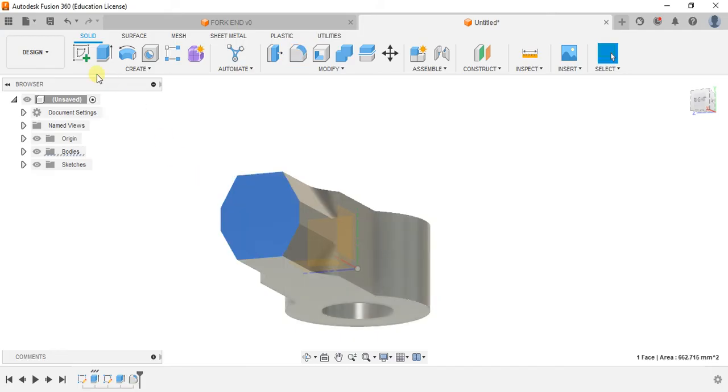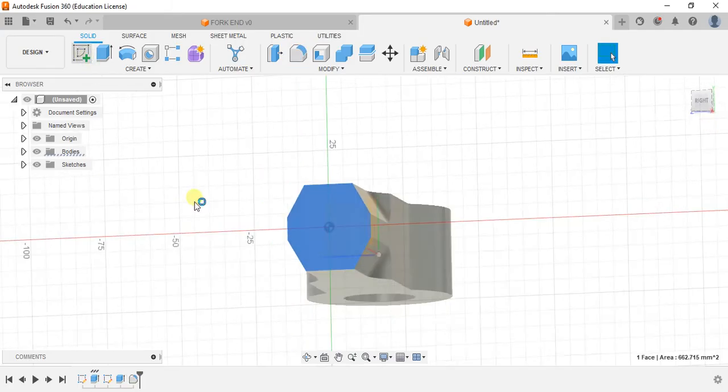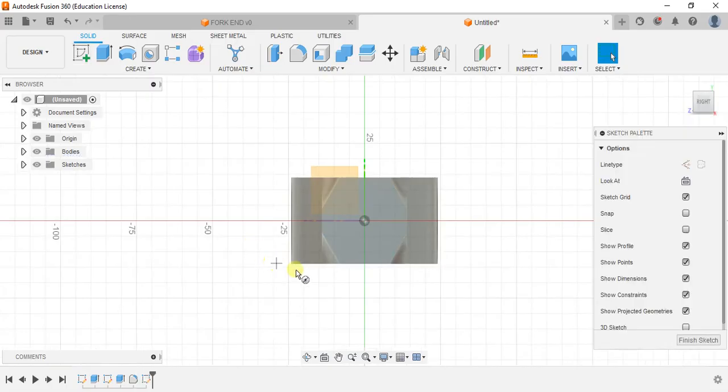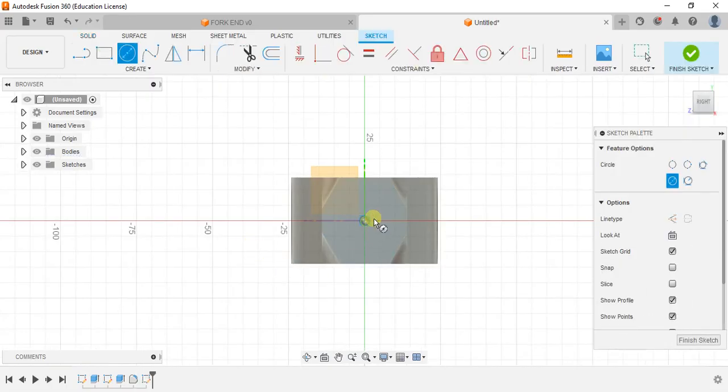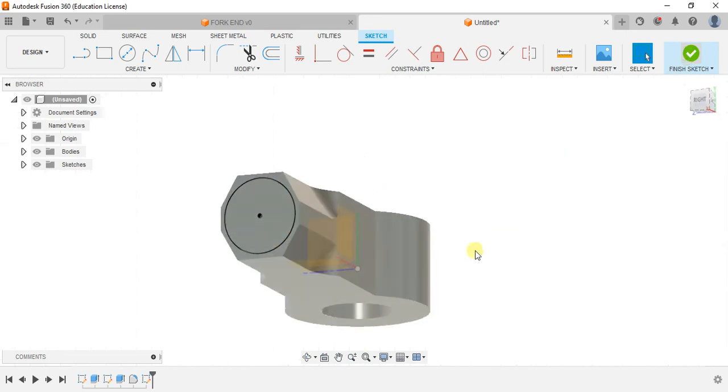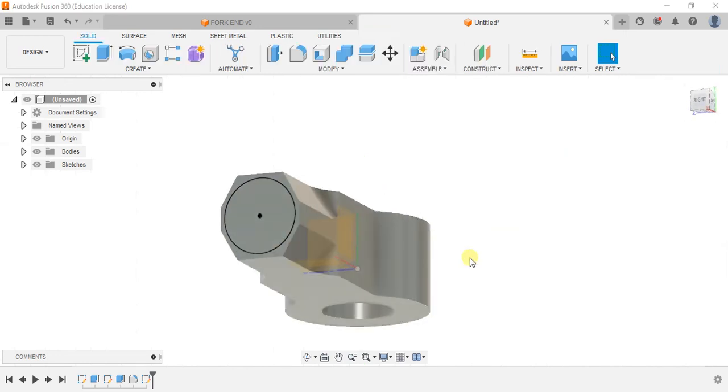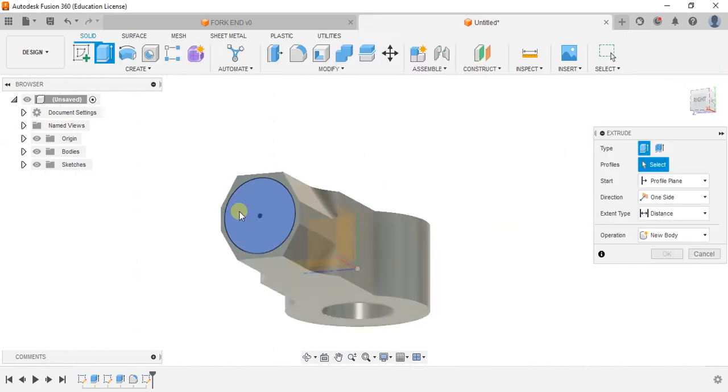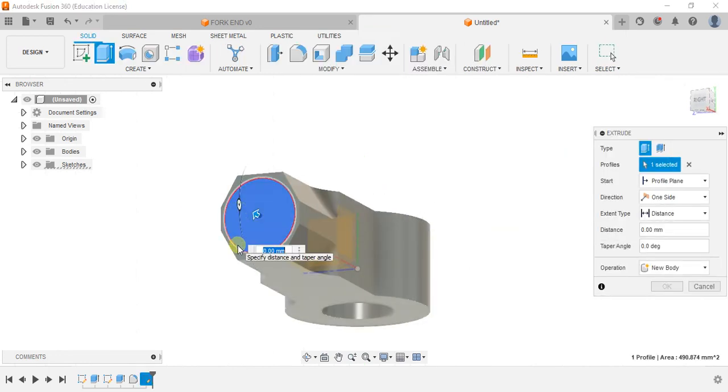Select the top face. Create sketch. A circle, diameter 25. Finish sketch. Extrude. And extrude is 14mm.